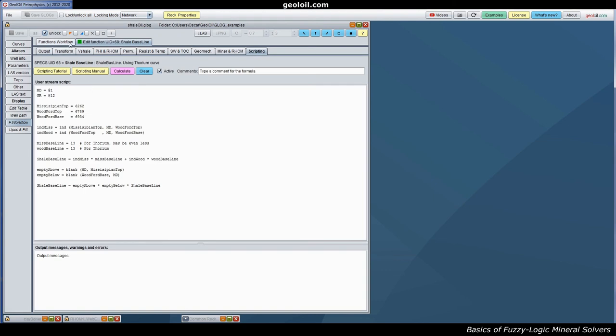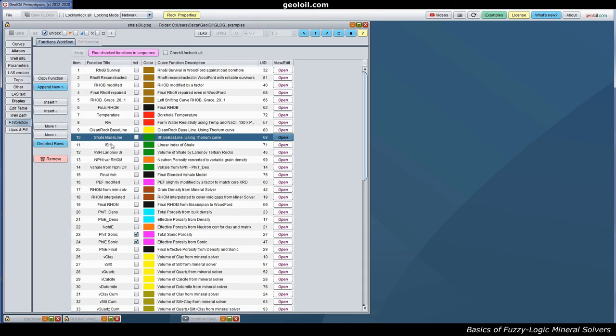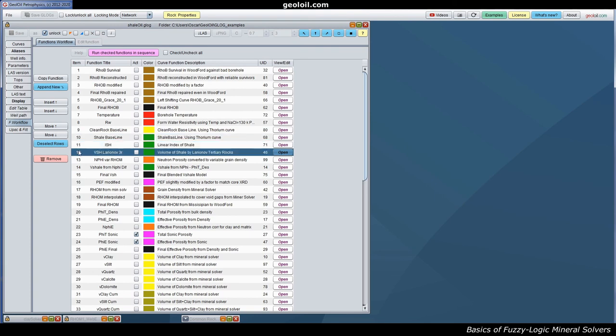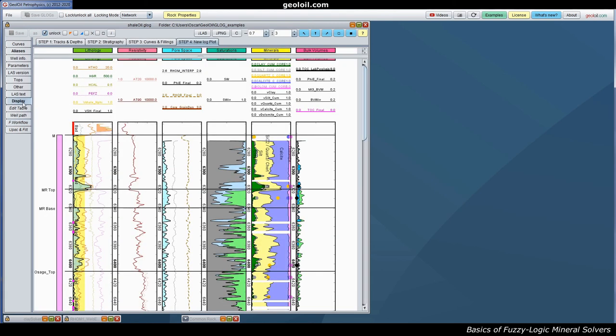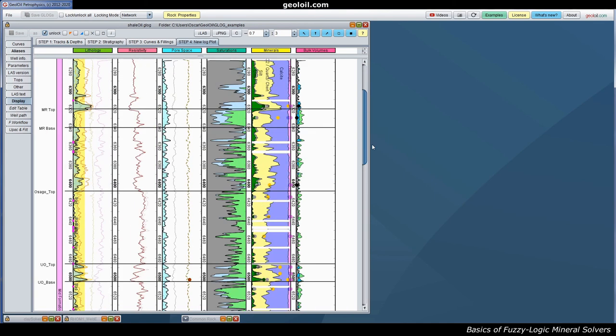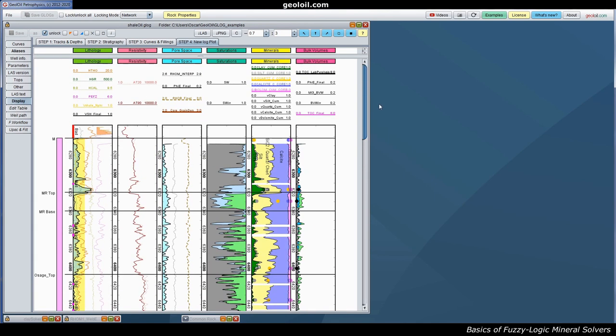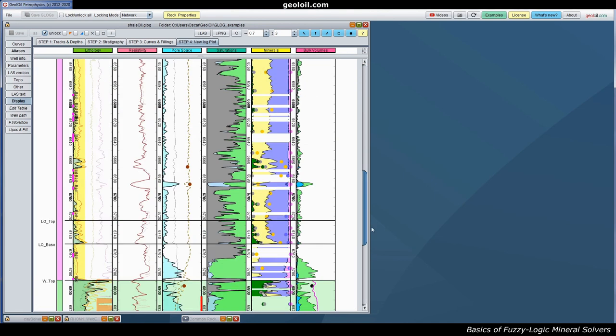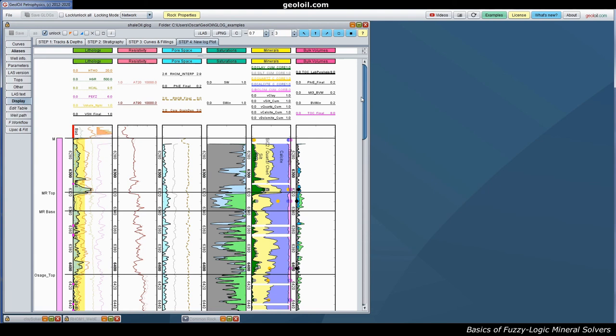We use in this shale using thorium. In particular example where we were very lucky and we had spectral gamma rays. You don't always have that. But if you do with gamma ray you will have problems. Another possibility is to use the V shell from neutron density to density porosity. That's another workaround.